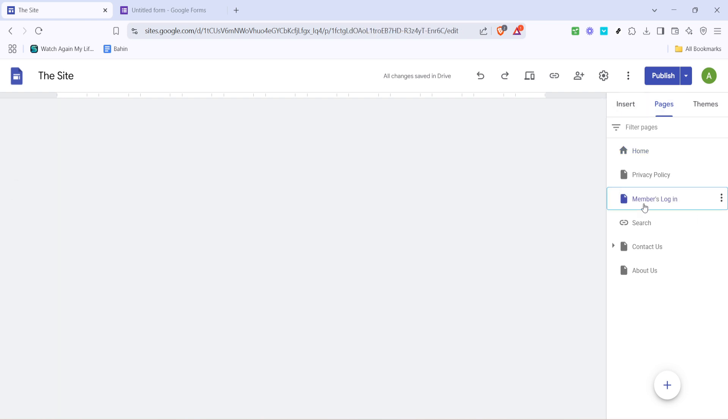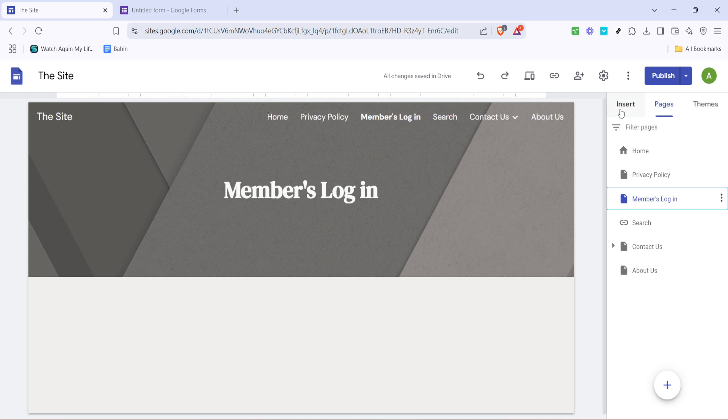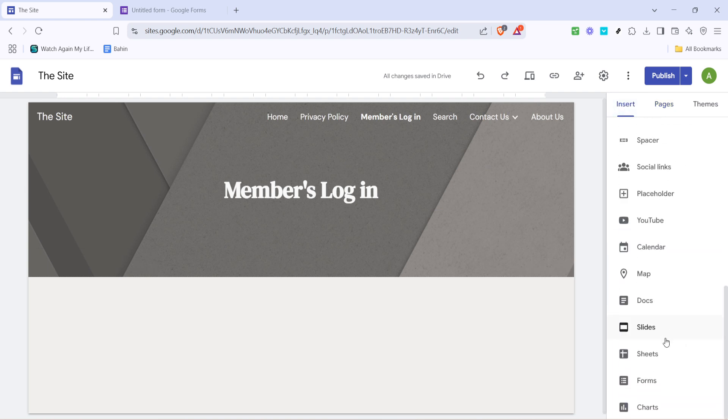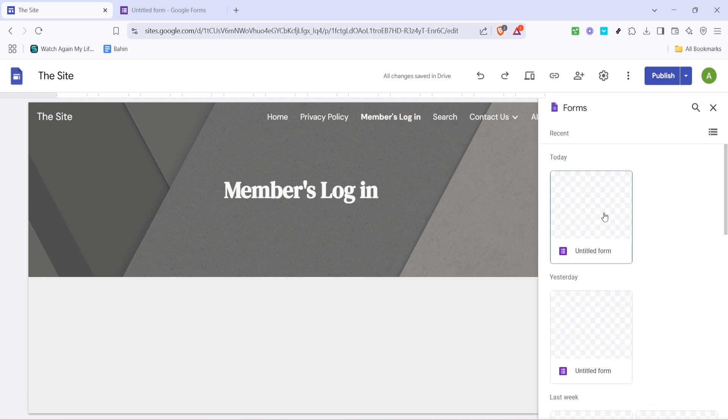With the new page ready, click on insert from the right hand menu, then choose forms. You'll see a list of your forms appear, so select the login form you just created. After selecting it, click insert to add the form to your page.